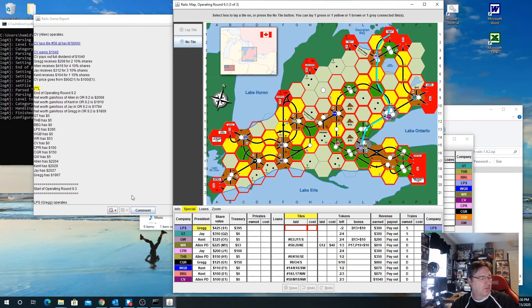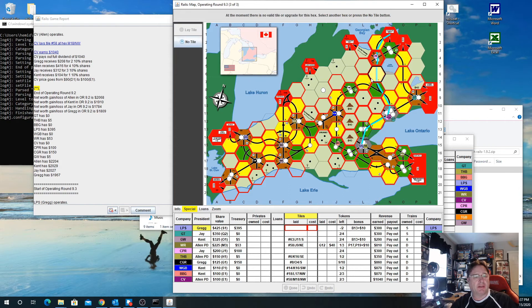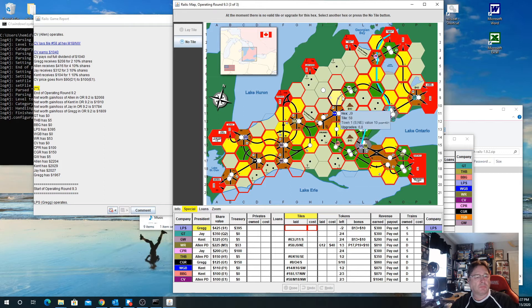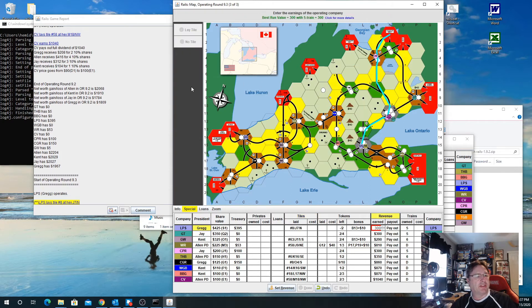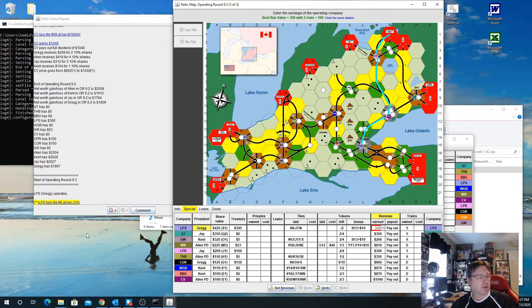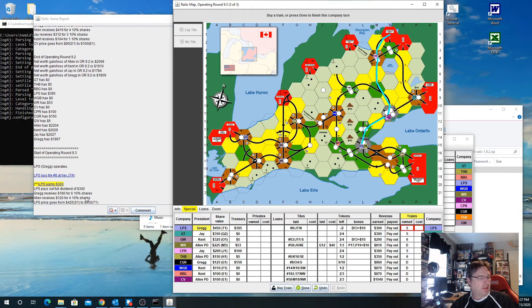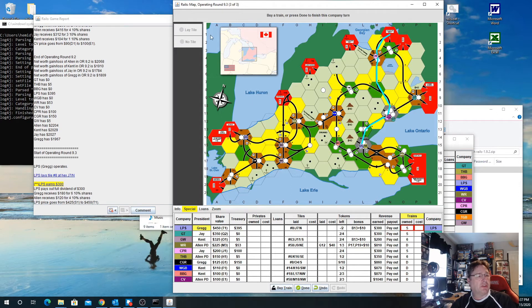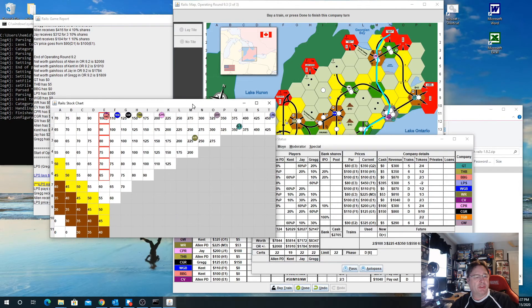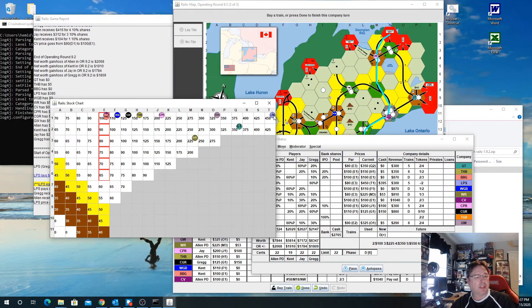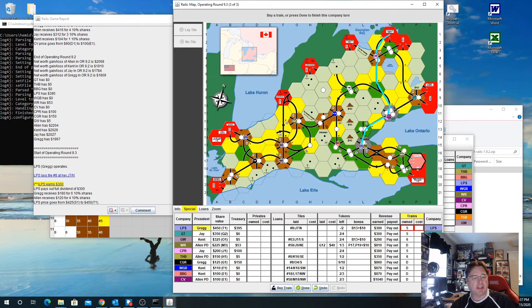LPS could go ahead and lay a tile. You pick the tile that you want to lay and then you lay the tile, and whether you want to have a token or not. Then you would do set revenue, and you can either pay out or withhold. If you pay out, it'll show you that. In the stock chart options, you can see that LPS then moved up to 450 from 425.